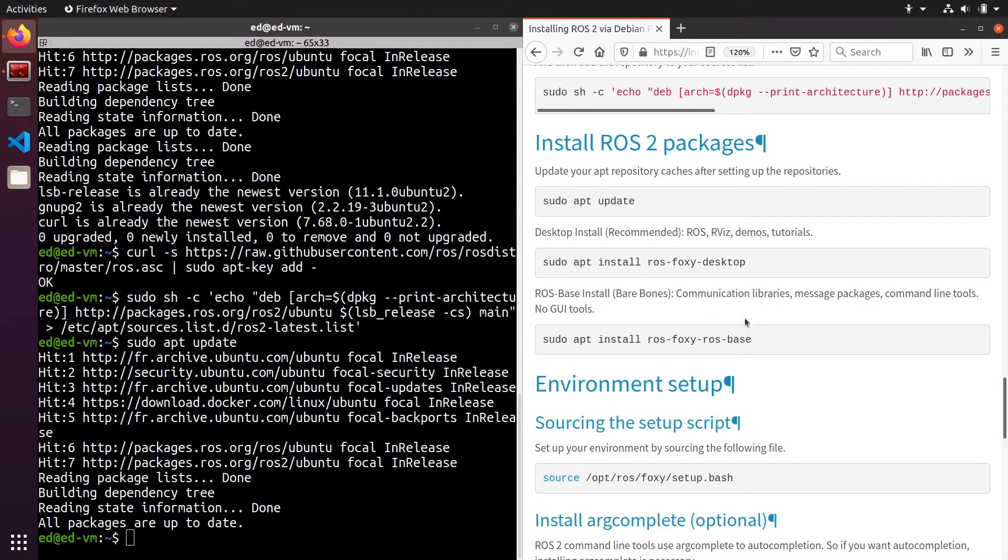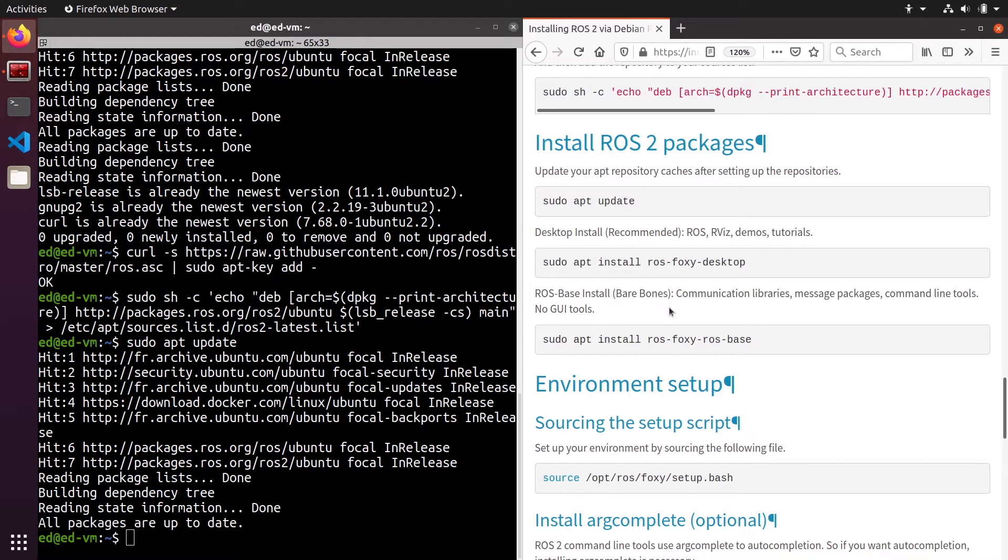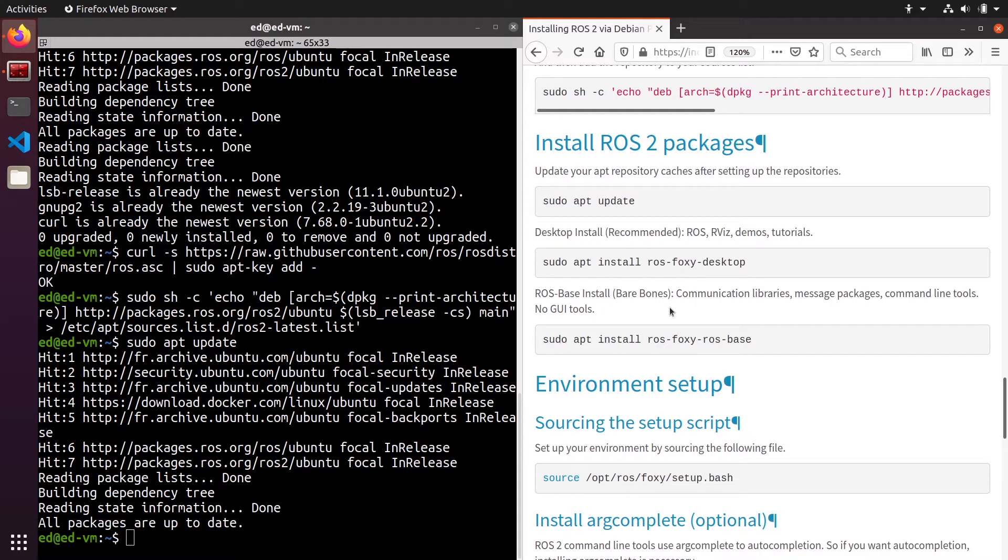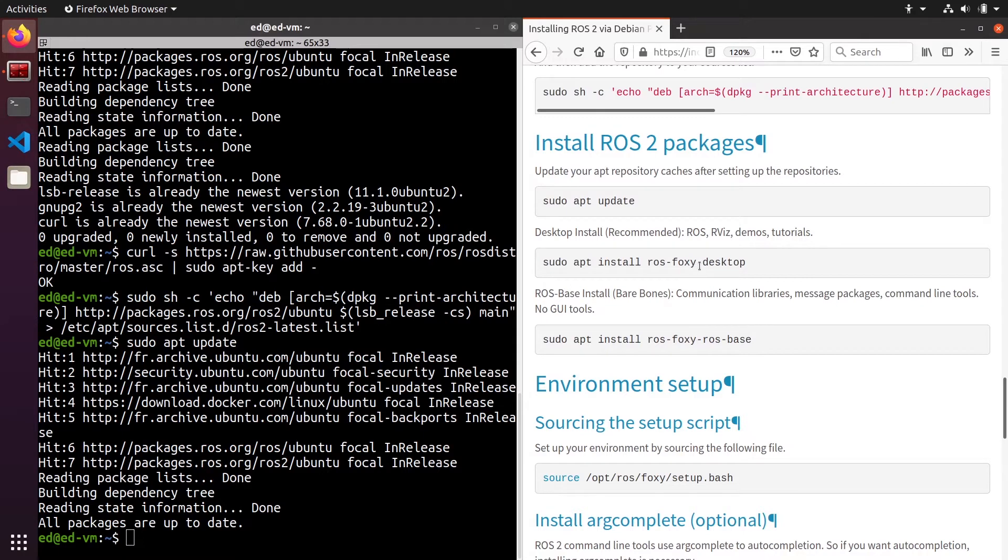You have two options here: you have the desktop installation and the ROS base installation. What is the difference? ROS base basically will only contain the bare bones, so the core features and the core packages to run ROS2 application and that's it - no graphical tool, no debugging tool, just the core features. This can be a good option if you want to have the minimal installation or for example if you run a headless raspberry pi where you don't care to have graphical tools.